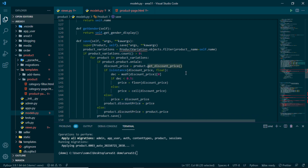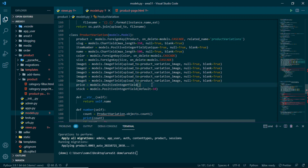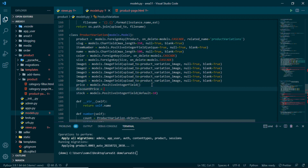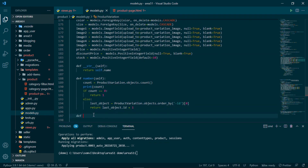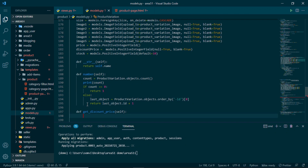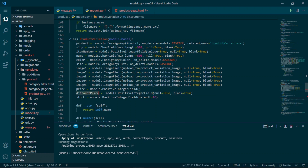Now we add the discount_price field to the product variation model as a PositiveSmallIntegerField, kept null and blank. We also define the get_discount_price method on product variation — it checks the main product to see if it has a discount, offer, or deal, and deducts the appropriate percentage from the main price.